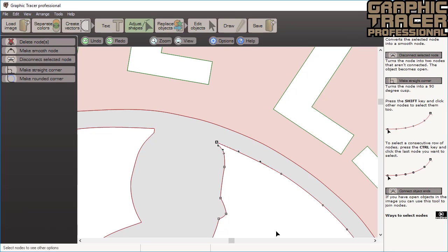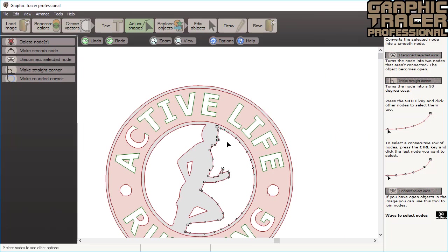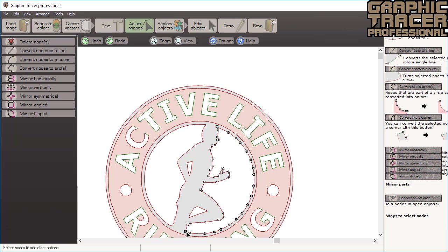When you want to select a row of nodes, click the first one and then click the last one while holding down the control key. All the nodes in between will be selected.